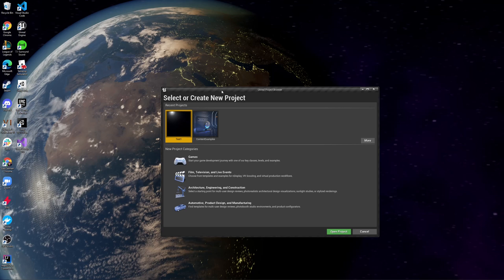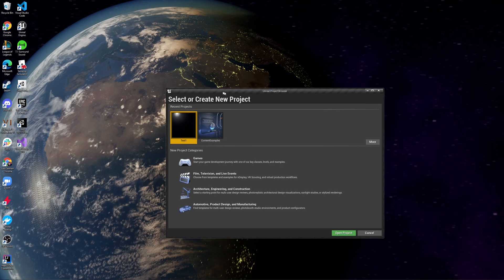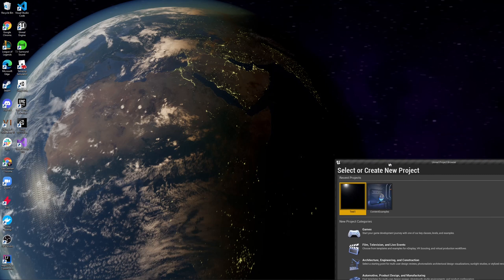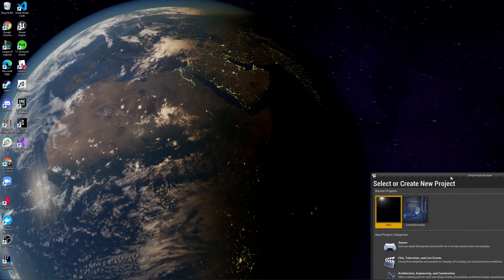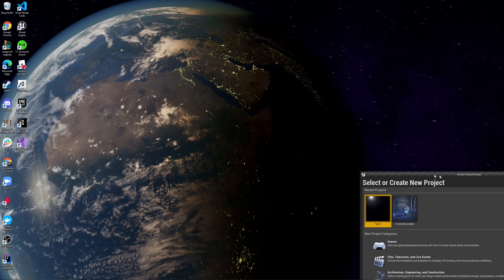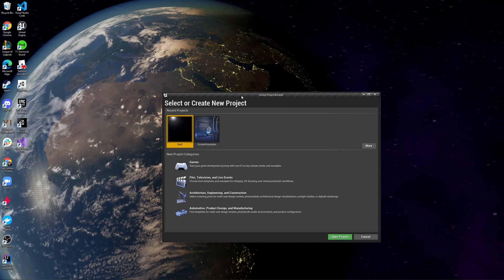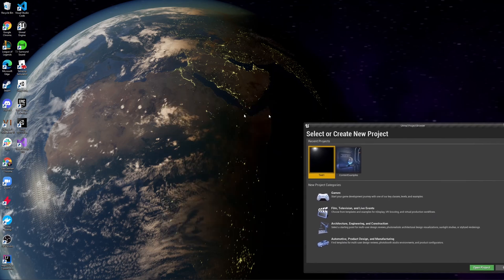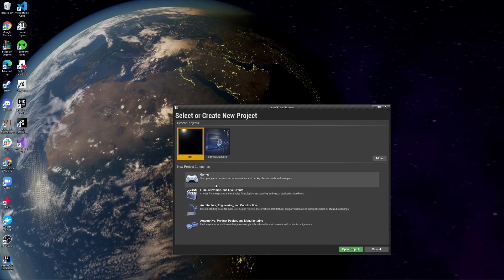Hi, I recently got into Unreal and made a cool little cinematic — this is a screenshot from it — where I made a little planet Earth and you fly around it. I'll put a link in the description, but one of the challenges I found, something really simple, is I just want to have a spaceship that flies around this planet Earth.